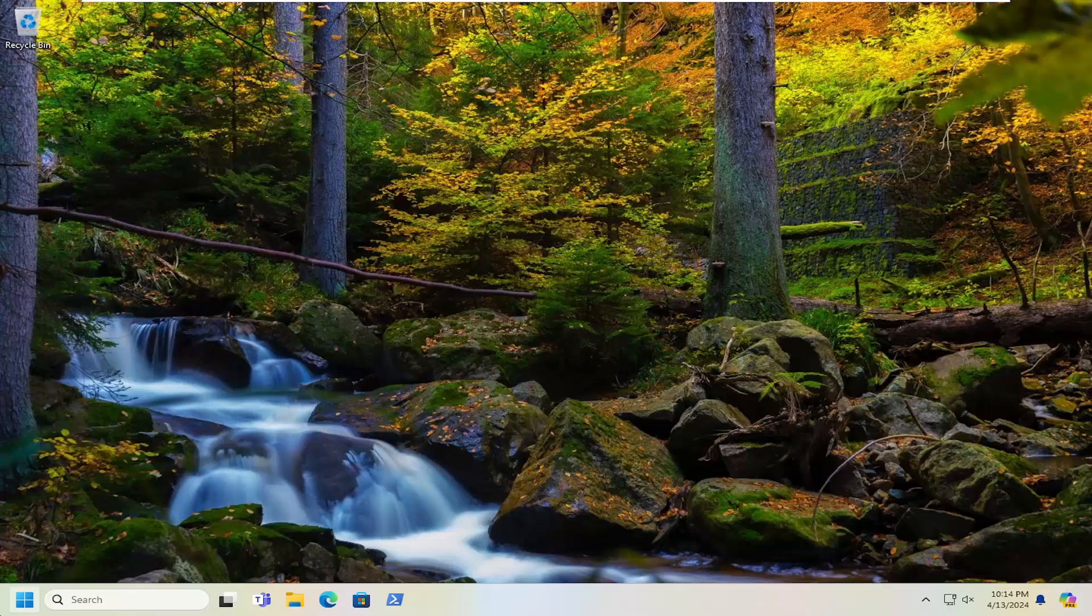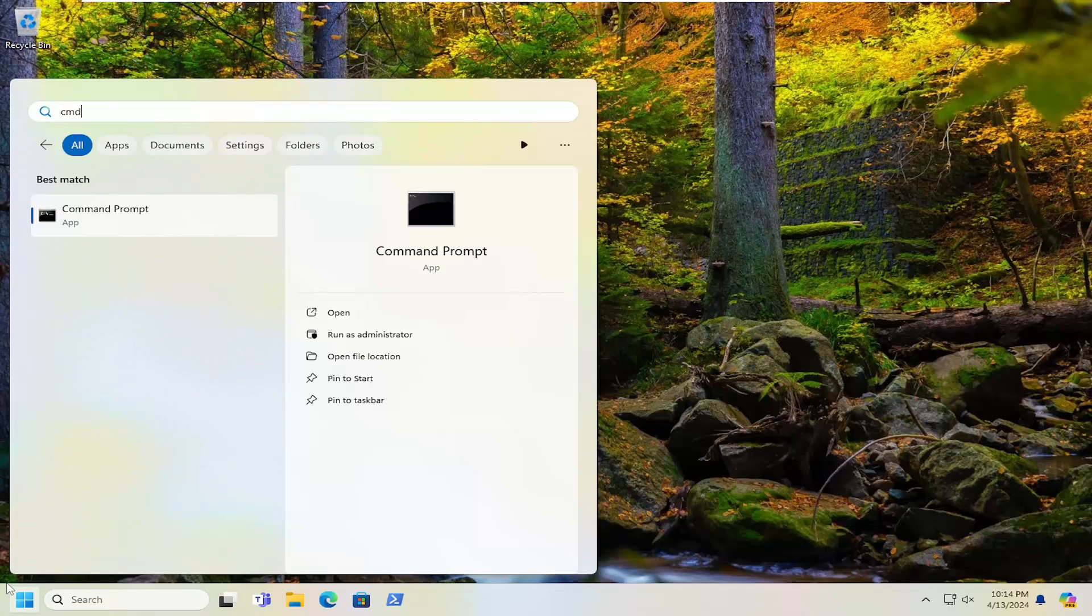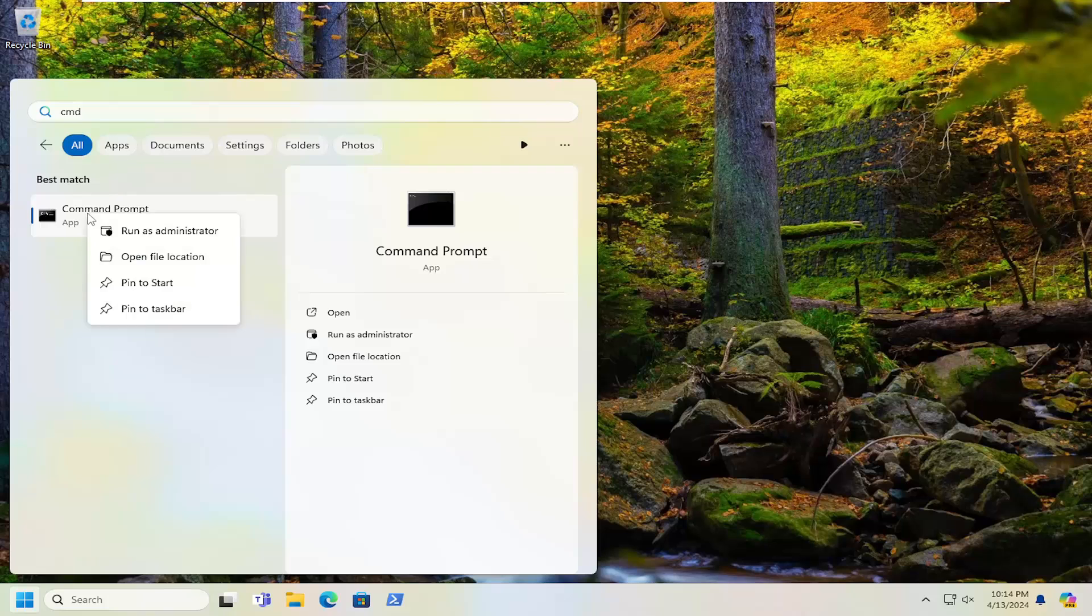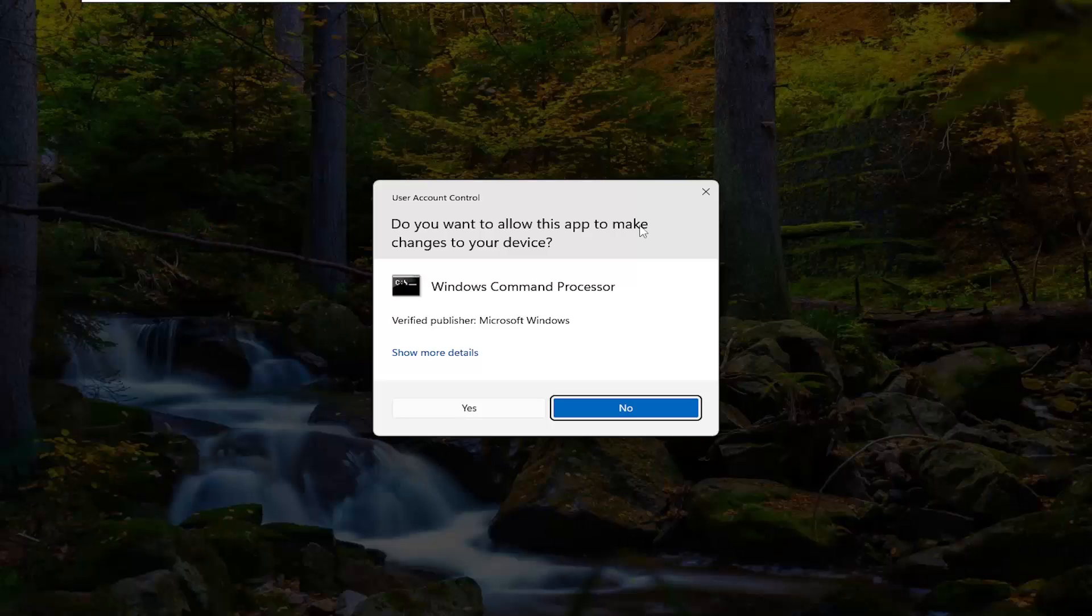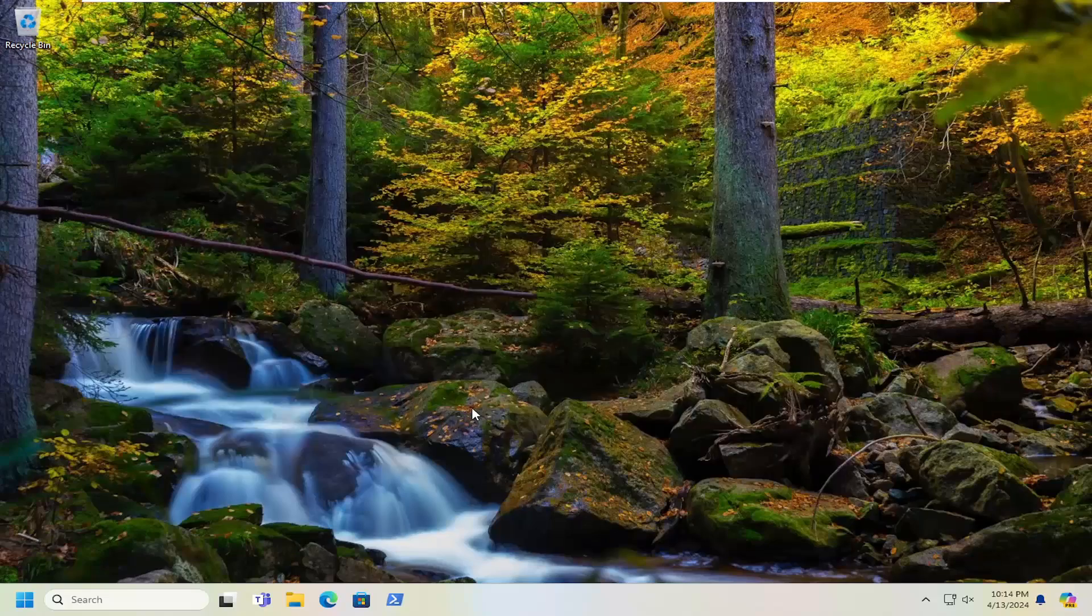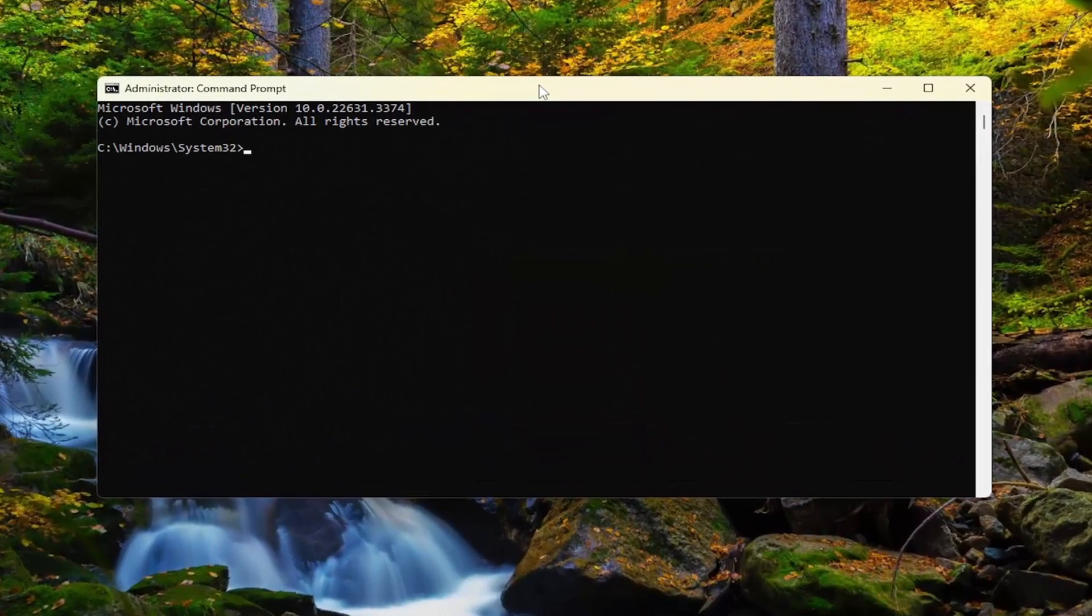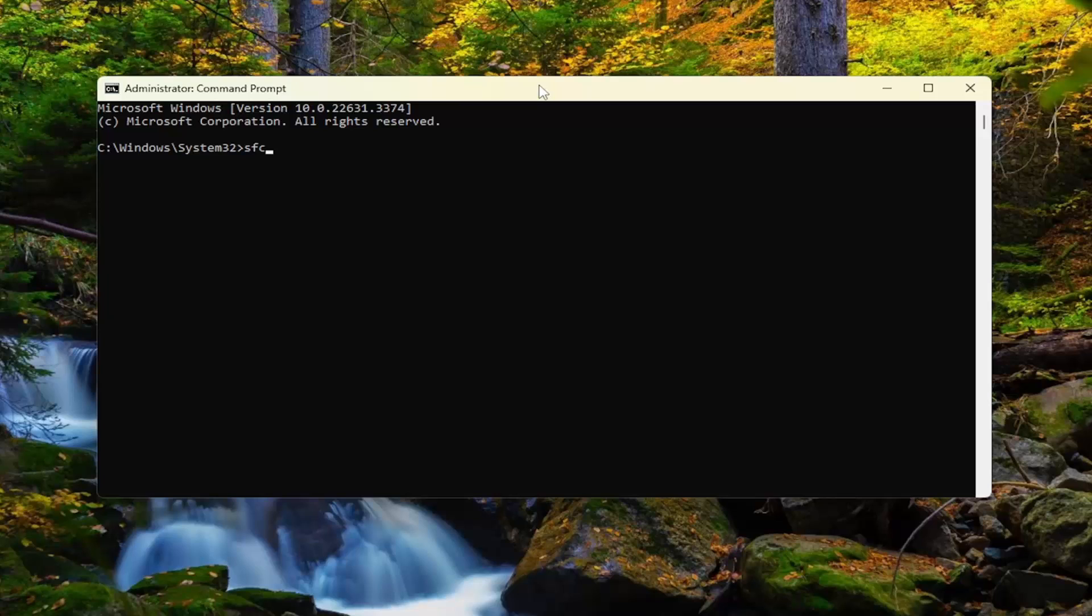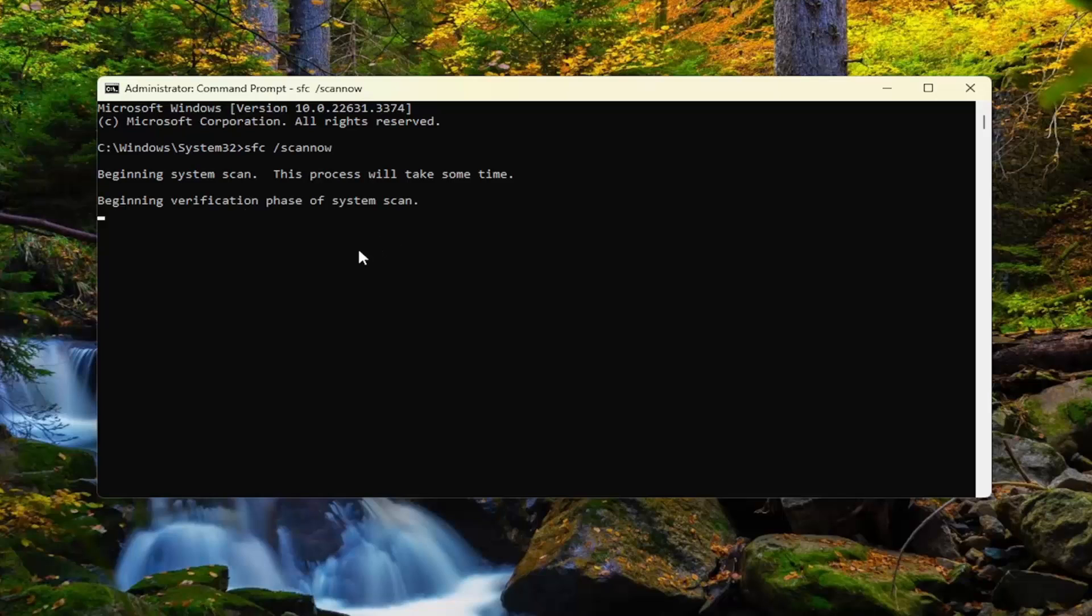And now you want to open up the Search menu and type in CMD. Best match should come back with Command Prompt. Go ahead and right-click on that and select Run As Administrator. If you receive a user account control prompt, select Yes. And into this elevated command line window, you want to type in SFC followed by a space forward slash ScanNow. ScanNow should all be one word attached to that forward slash out front. Hit Enter on your keyboard to begin the system scan. This will take some time to run, so please be patient.